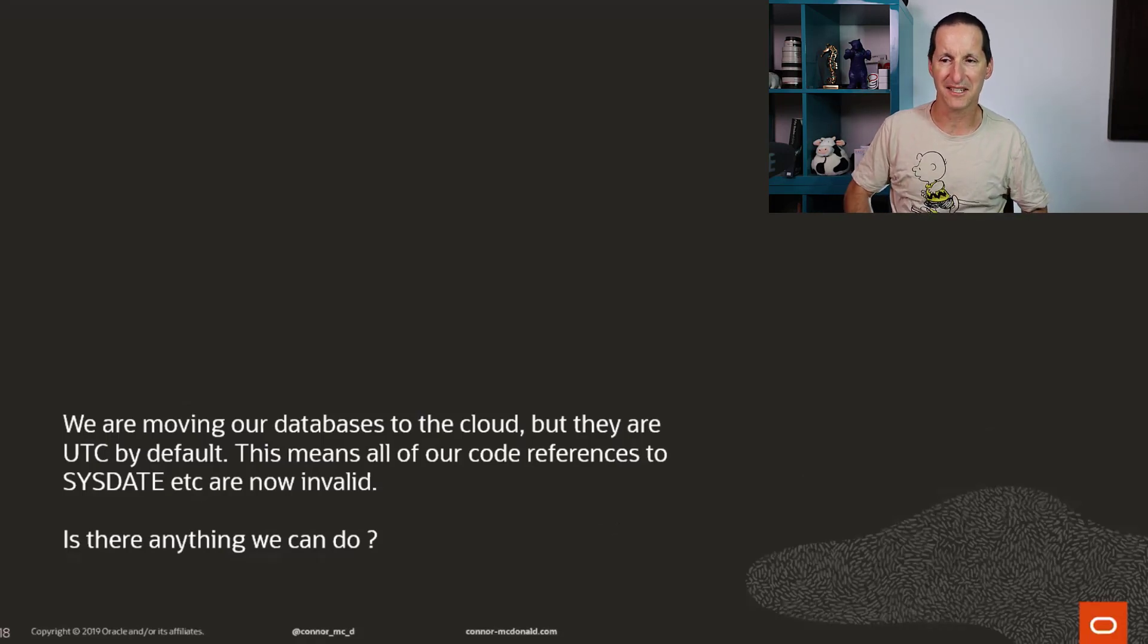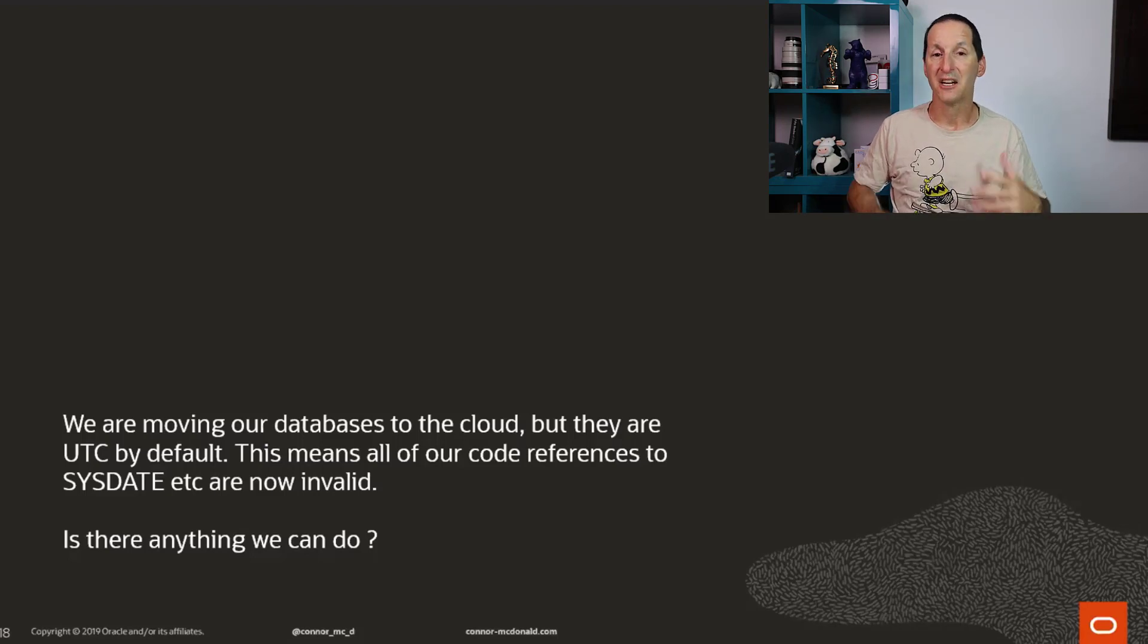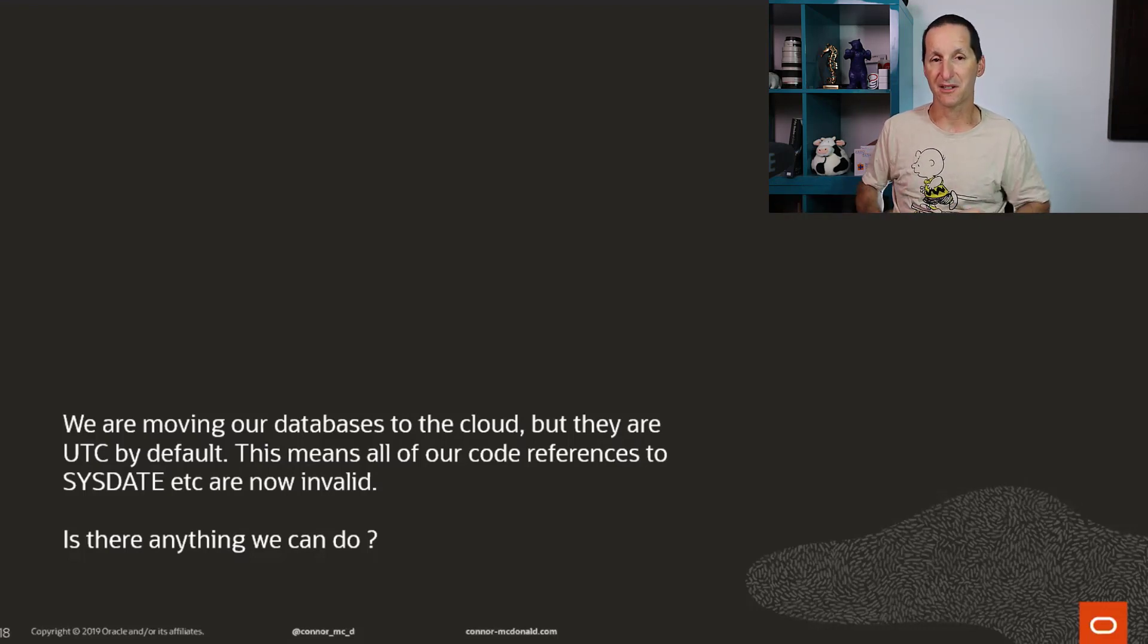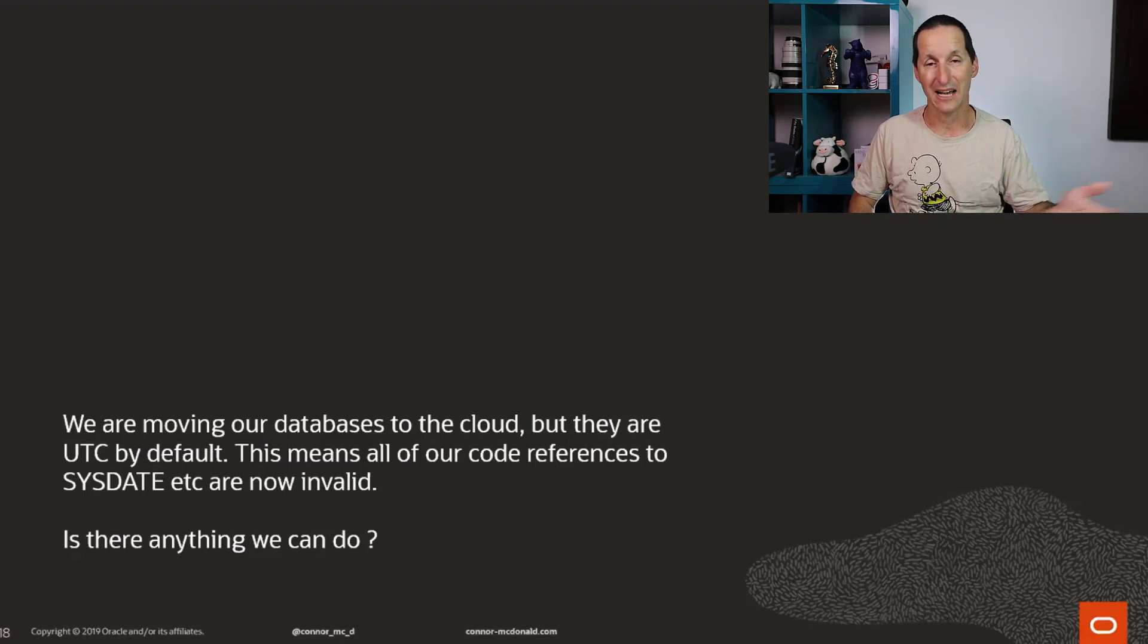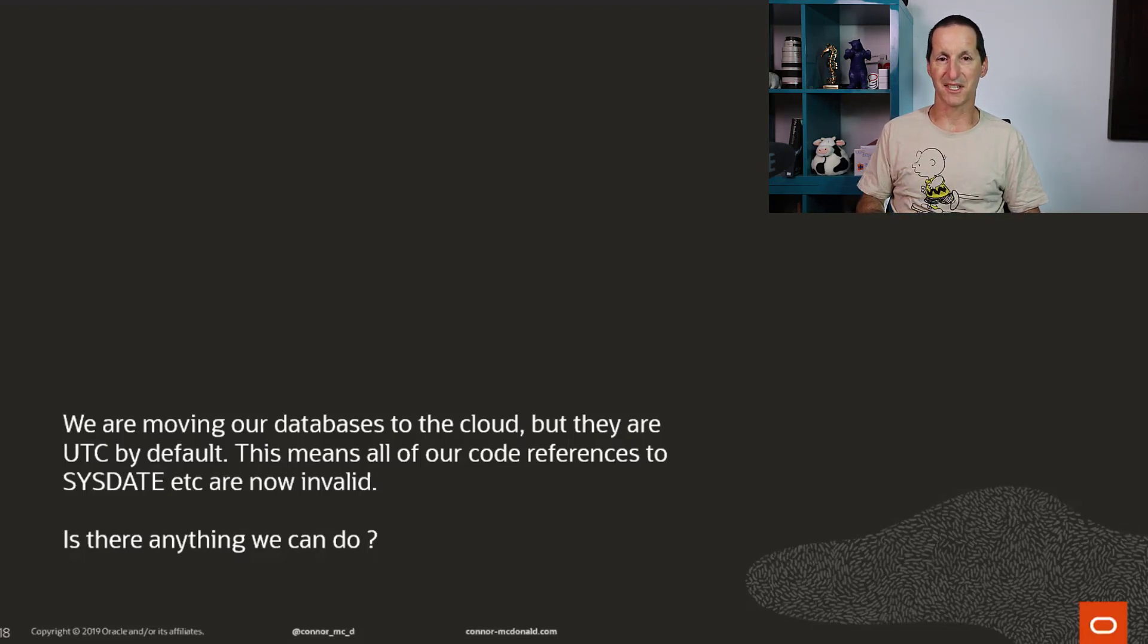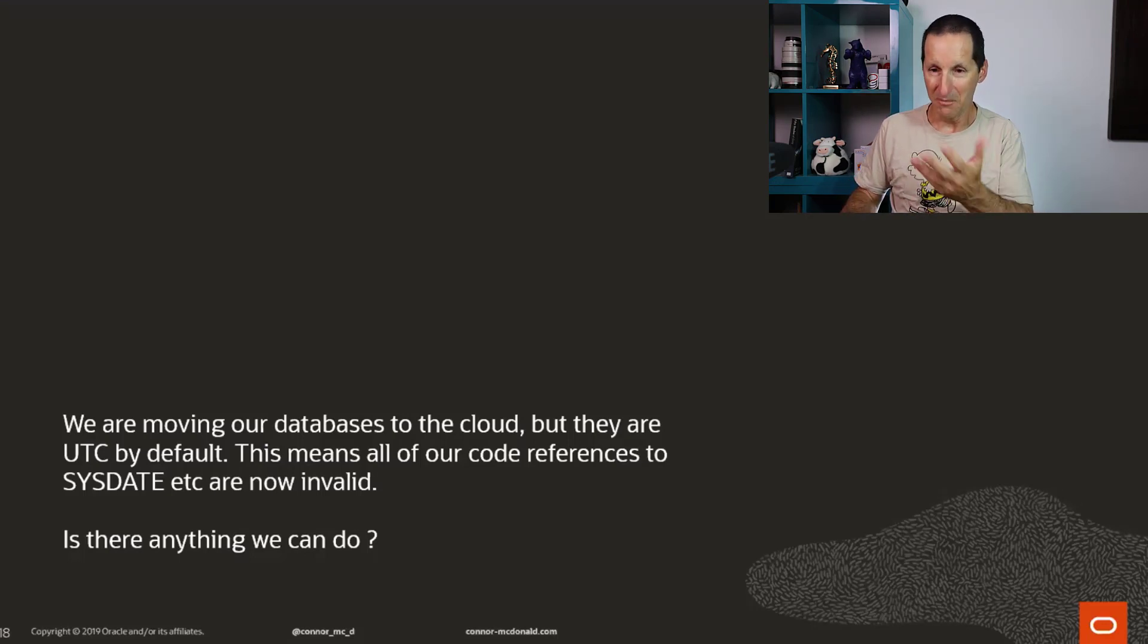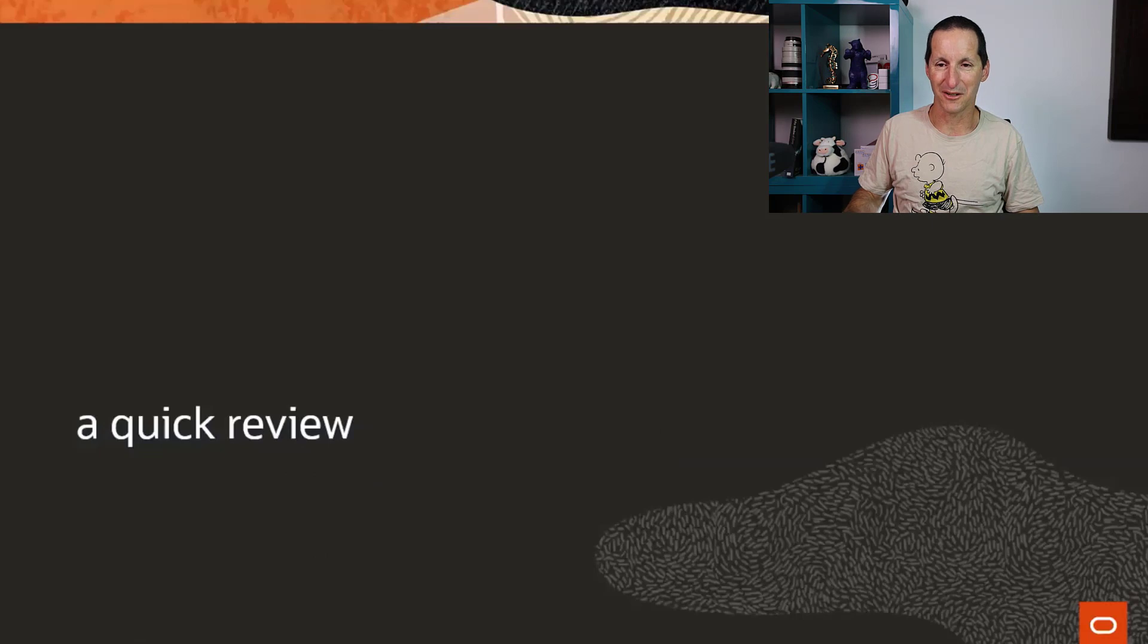We're moving our databases to the cloud, but cloud databases are all UTC by default. Let me caveat that. I assume this person is moving to a database service as in the database is being managed for them. Obviously, if you just go get some server hardware off our cloud or anyone else's cloud, then you can do whatever you want in terms of time zones. But if you're moving to a managed service, the most likely thing that's going to be the case is that database is probably running UTC time zone. But I said, this means all of our code references to SysDate are now invalid. Is there anything we can do?